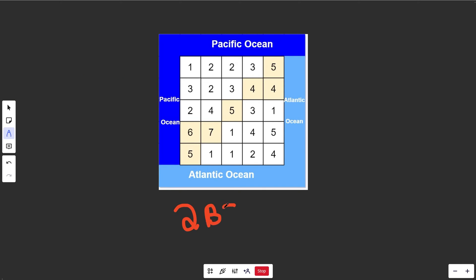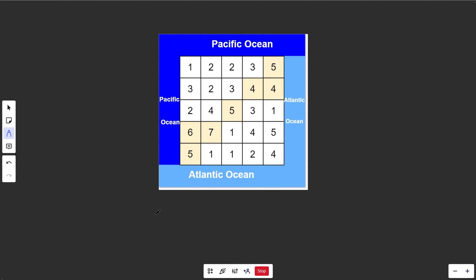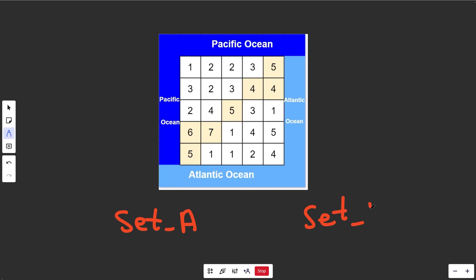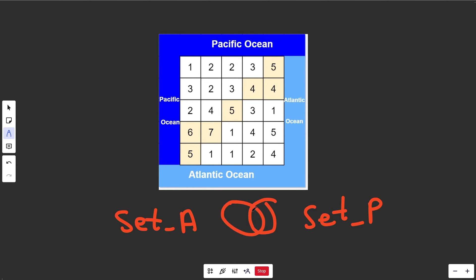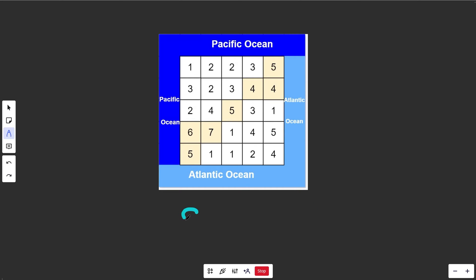We'd want to do two BFSs here, because we have two questions to answer: can a cell flow to the Pacific, and can it flow to the Atlantic? If we answer both of those for each cell, we basically want all positions where both are true. So we're going to build up two different sets of positions — set A for the Atlantic Ocean and set P for the Pacific Ocean. These are hash sets. If you get set A, which is all positions that can reach the Atlantic, and set P, all positions that can reach the Pacific, you take the intersection of those sets — the Venn diagram overlap — to find positions that can reach both oceans.